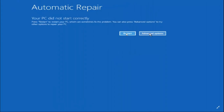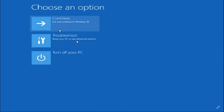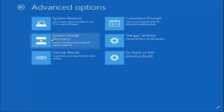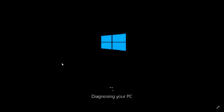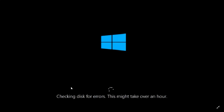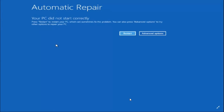If your problem is not solved after the first step, you'll again be redirected to the same screen. Click Advanced Options, go to Troubleshoot, then Advanced Options again. This time click on Startup Repair — not System Image Recovery. Once you click Startup Repair, it will diagnose your PC and check the disk for errors, which may take over an hour. Either your PC will boot normally, or you'll be redirected to the screen again, in which case proceed to the third step.